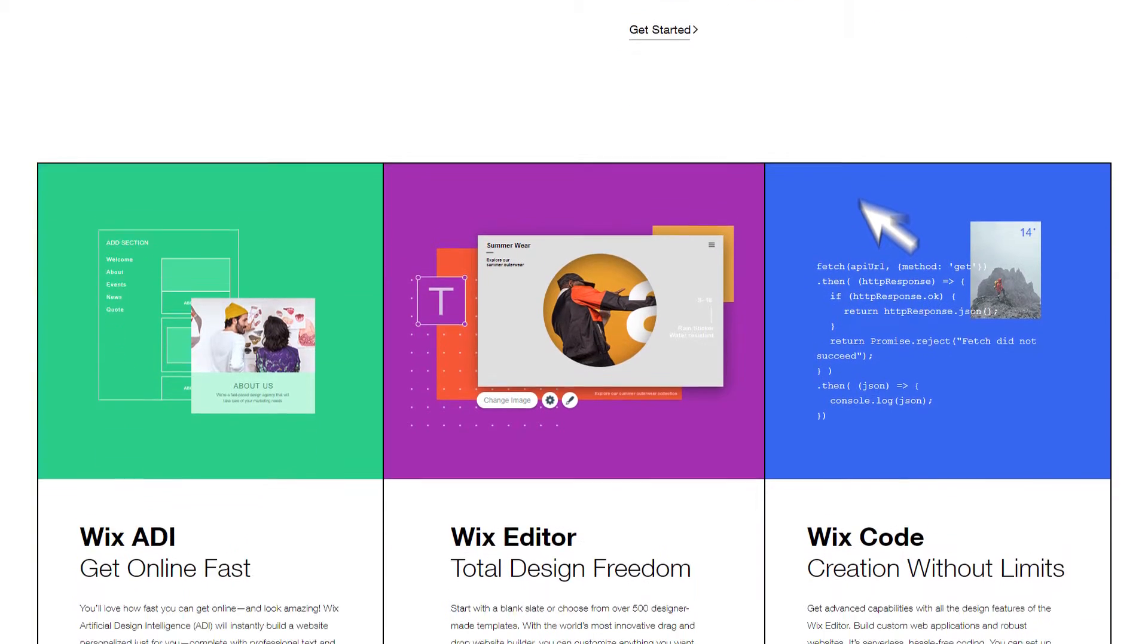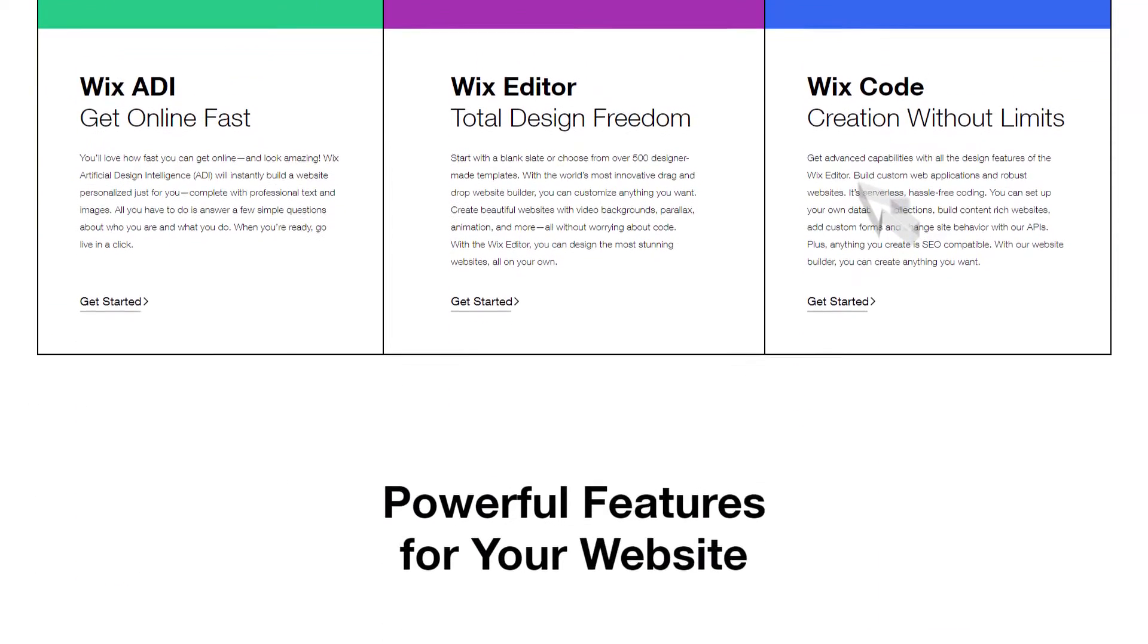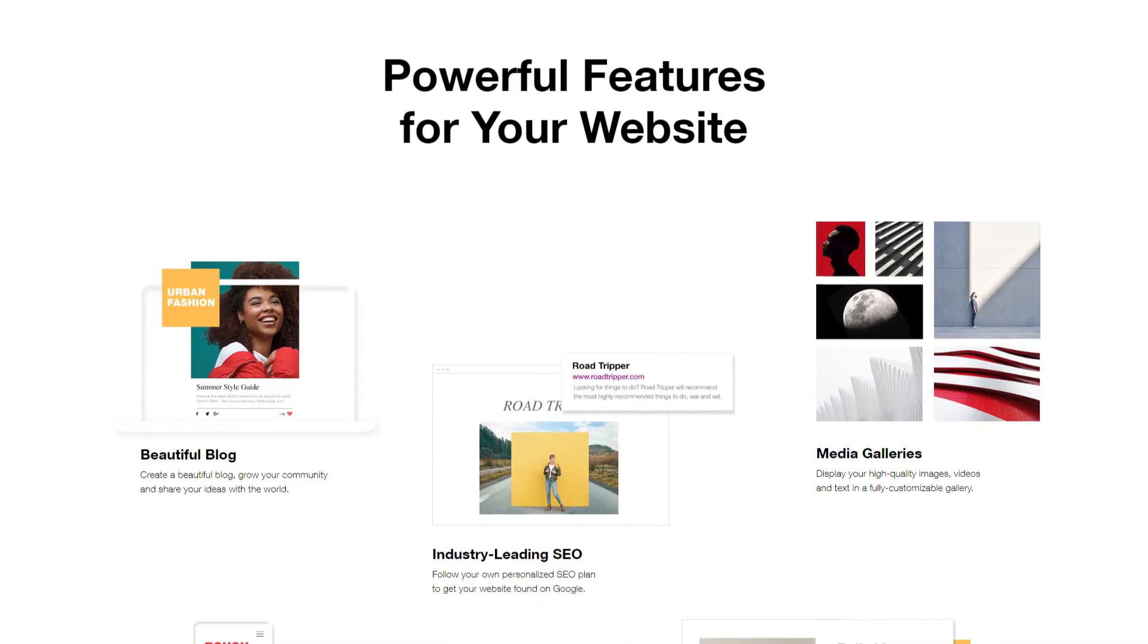Wix is a powerful website builder where you can create your own professional looking website using only a template and a drag and drop system. It's that easy.